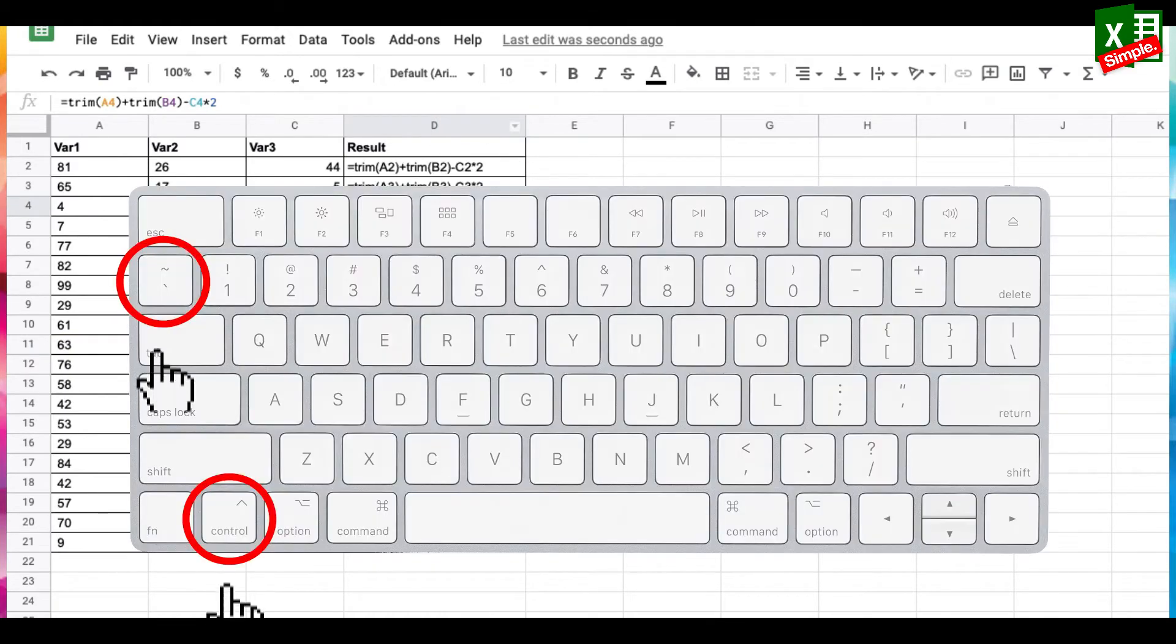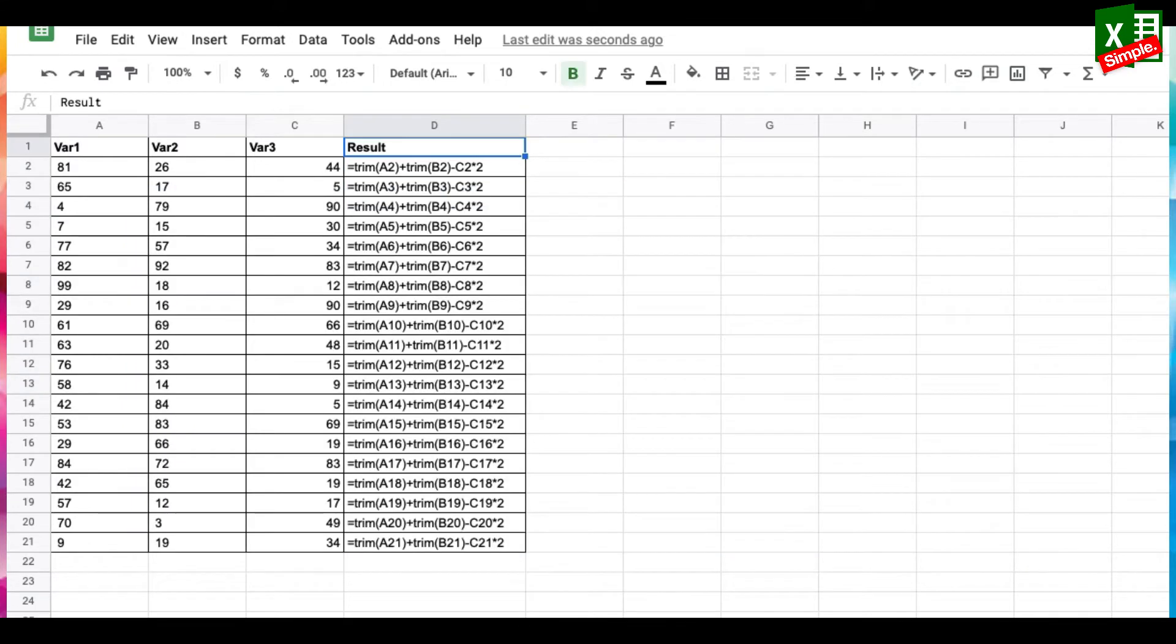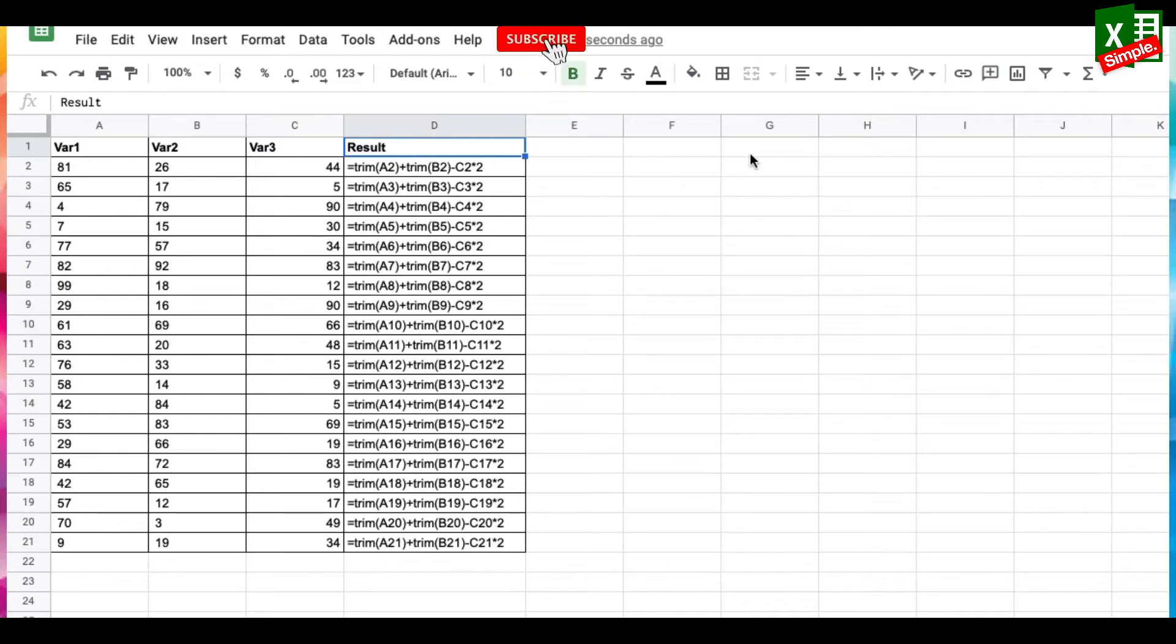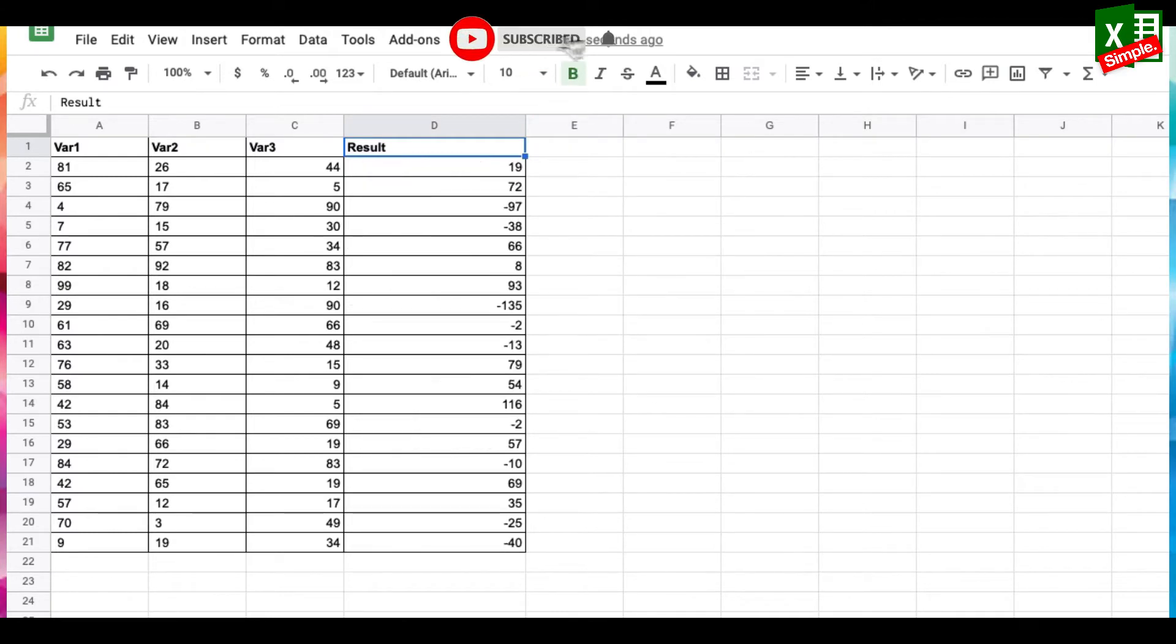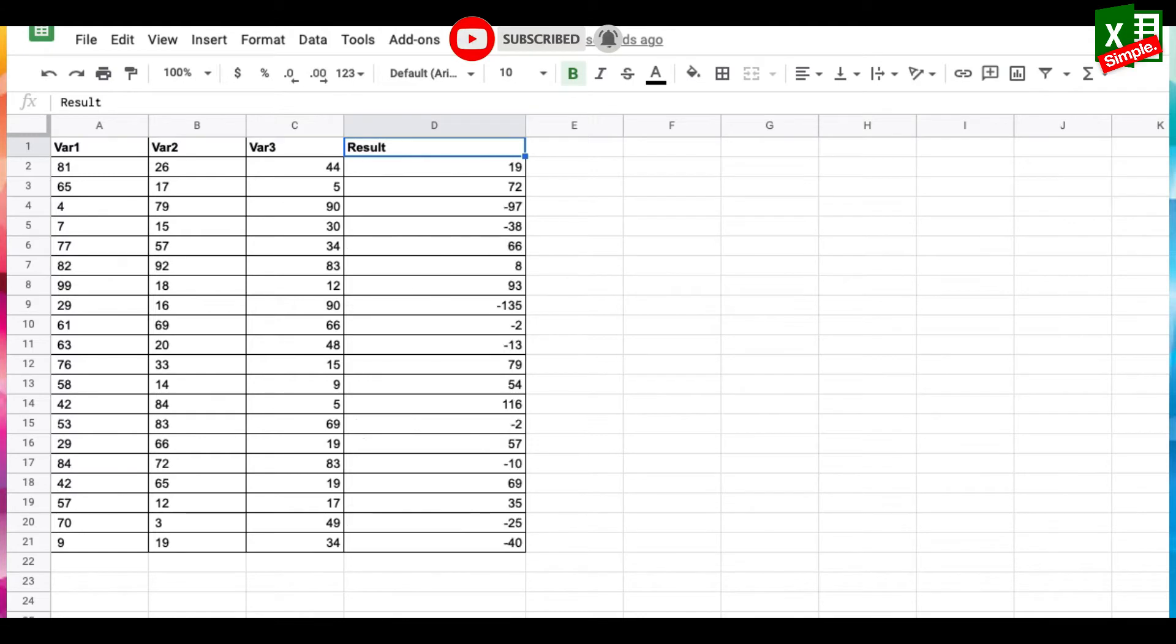This is Control plus backtick, or backquote as some people call it. Once this combination is pressed, all the functions in a sheet become visible. Press the same combination again and you can see the results of these functions.